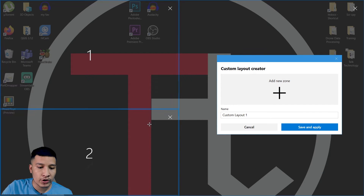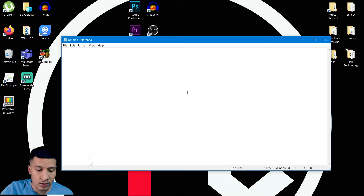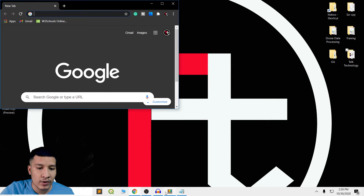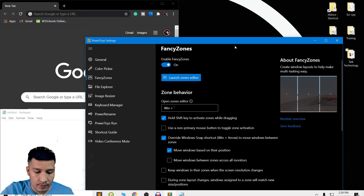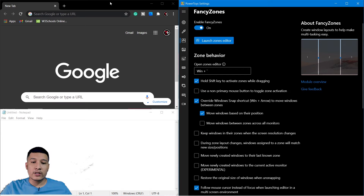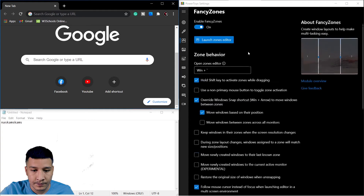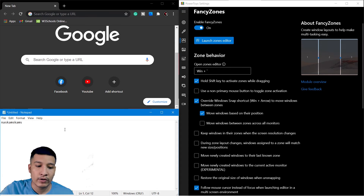I have divided my monitor into three separate zones. I apply and save it. Now if I want to run a notepad and a browser, I hold the Shift button and drag them — I can see the three zones on my monitor and place windows anywhere I like. This is a very useful feature. For example, if you are a student and want to follow a tutorial, you can run the tutorial in one window, perform your tasks in another, and do other work in a third window.